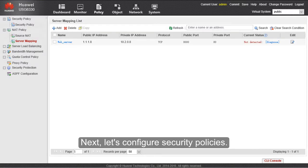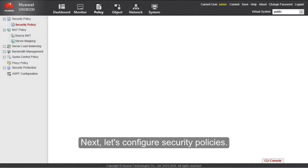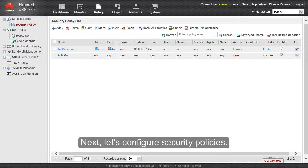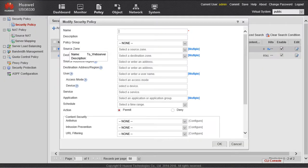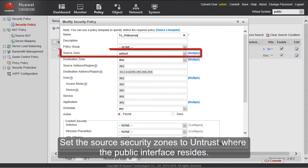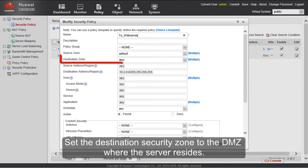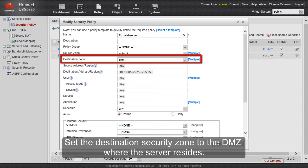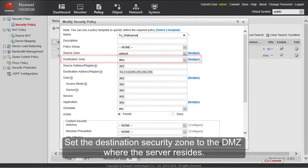Next, let's configure security policies. Set the source security zone to untrust where the public interface resides. Set the destination security zone to the DMZ where the server resides.